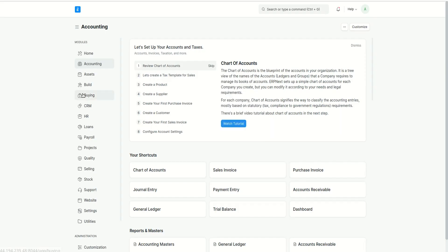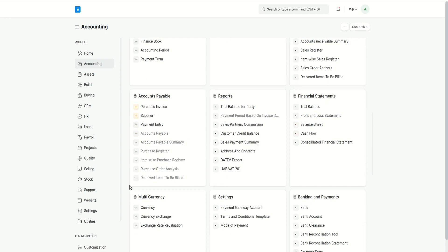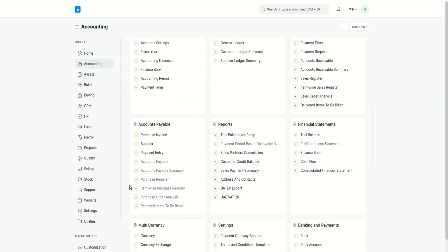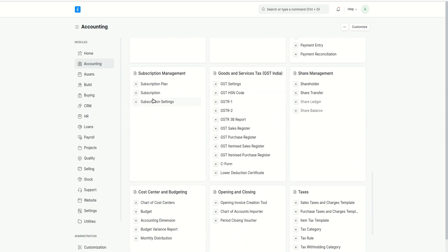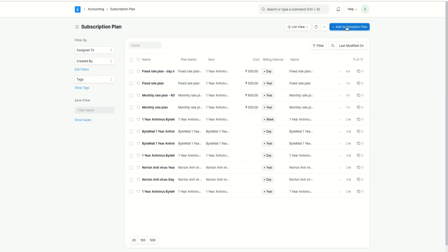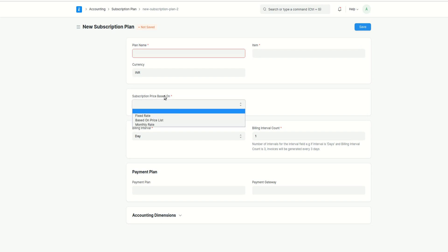Subscription in ERPNext comes under the Accounting module. To create a subscription or subscription plan, you need the role of Accounts User or Account Manager. In the subscription plan form, each subscription plan is linked to an item — the item field is mandatory. Without an item you cannot create a subscription plan. The next thing is the subscription price.